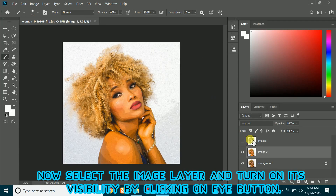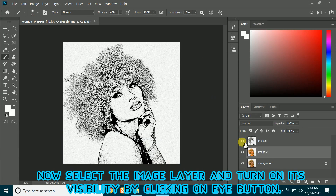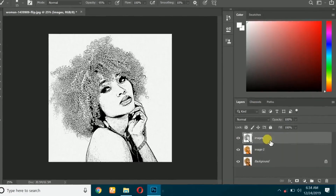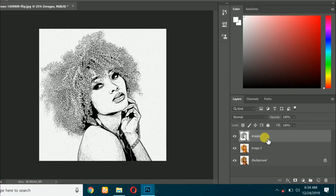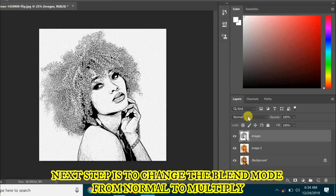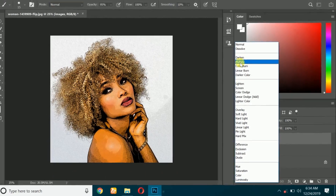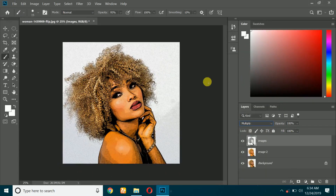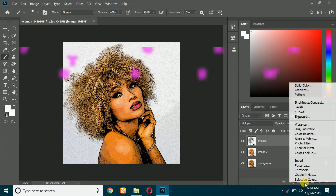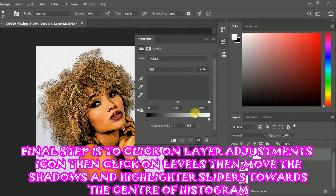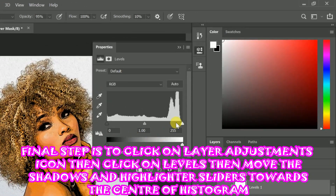Now select the image layer and turn on its visibility by clicking on the eye button. The next step is to change the blend mode from Normal to Multiply. The final step is to click on the Layer Adjustments icon, then click on Levels, then move the shadows and highlights sliders towards the center of the histogram.